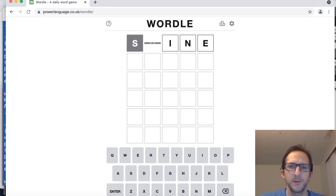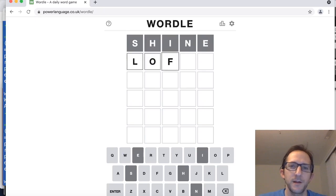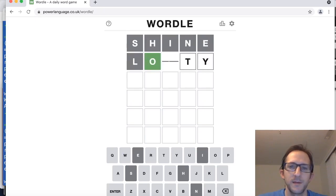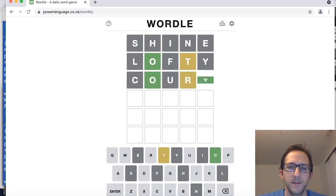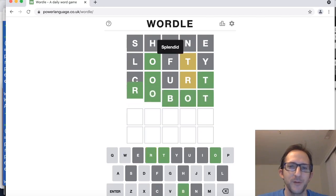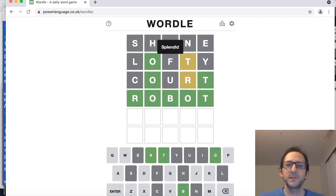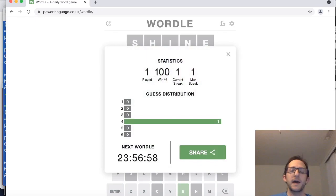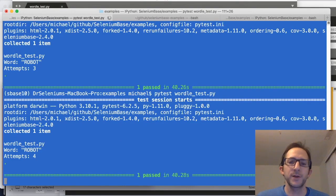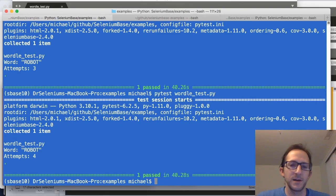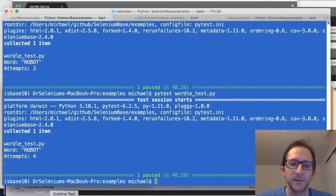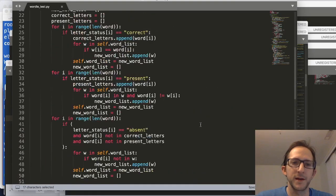And here we go, starting off with shine. None of the letters are there, so it's going to try something else. Oh, and I got robot on the fourth try. So as you can see here, the algorithm that is used in order to try to figure out the correct word is pretty good, and a simple Python script makes it all possible right here.